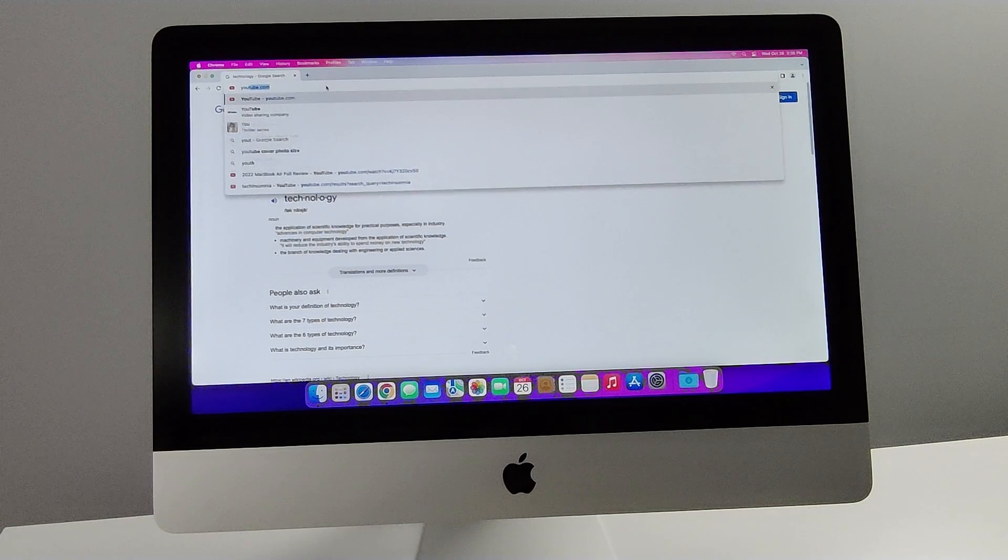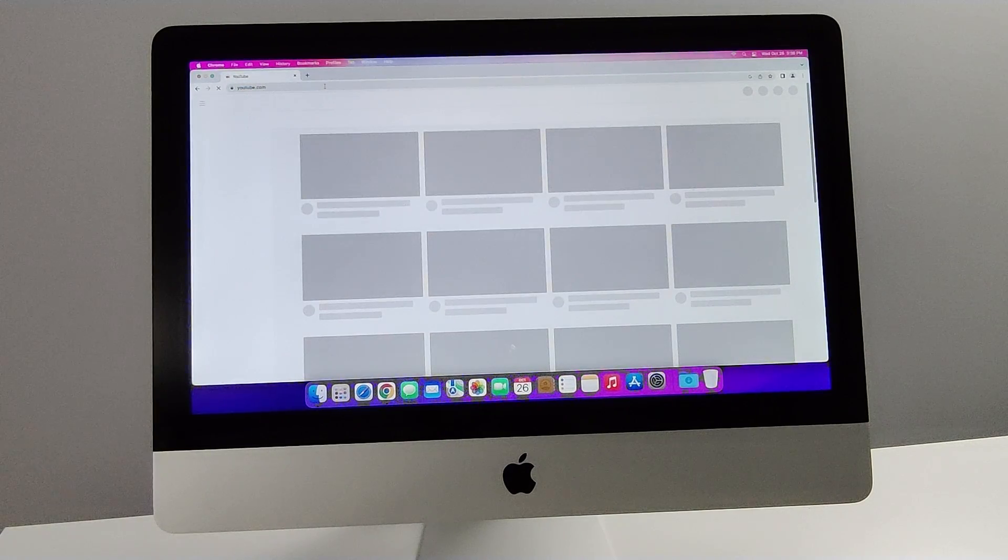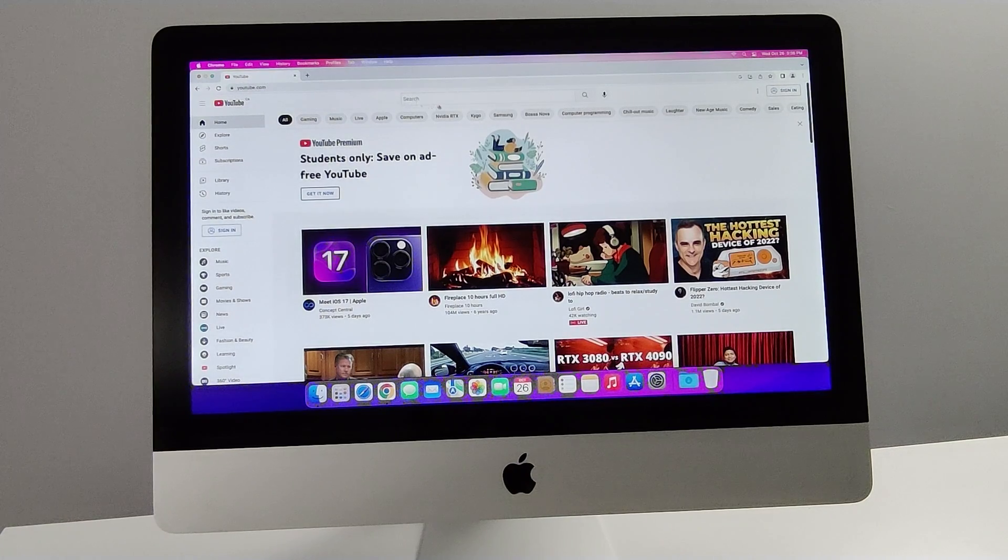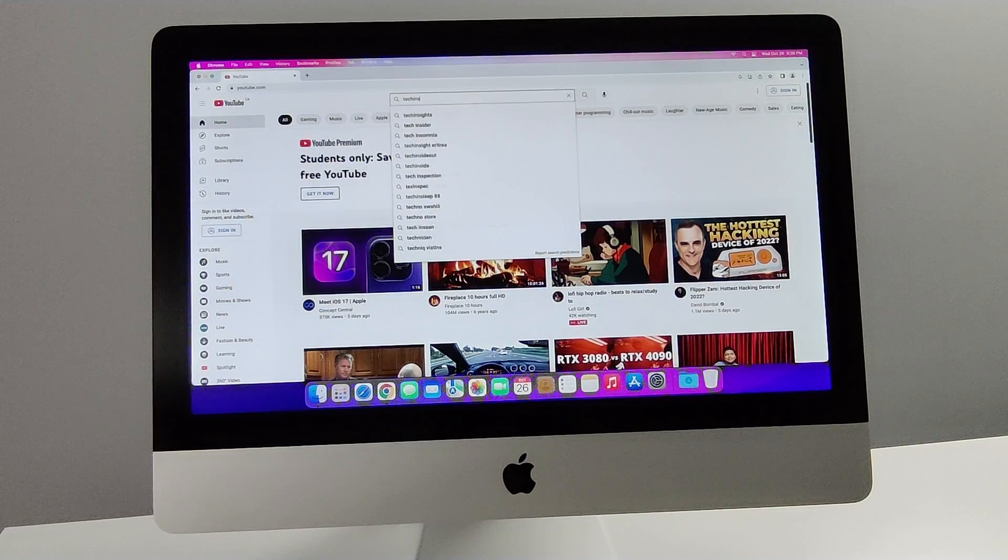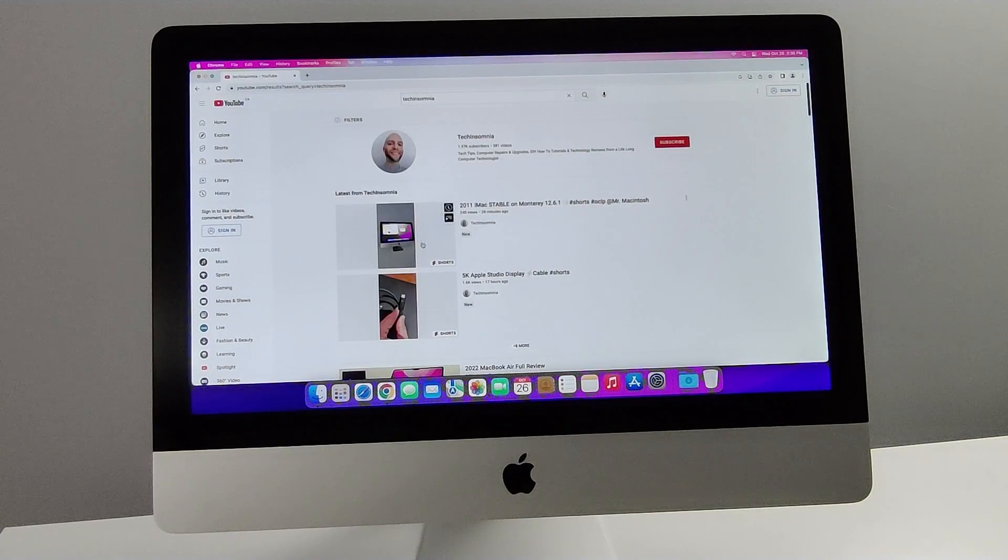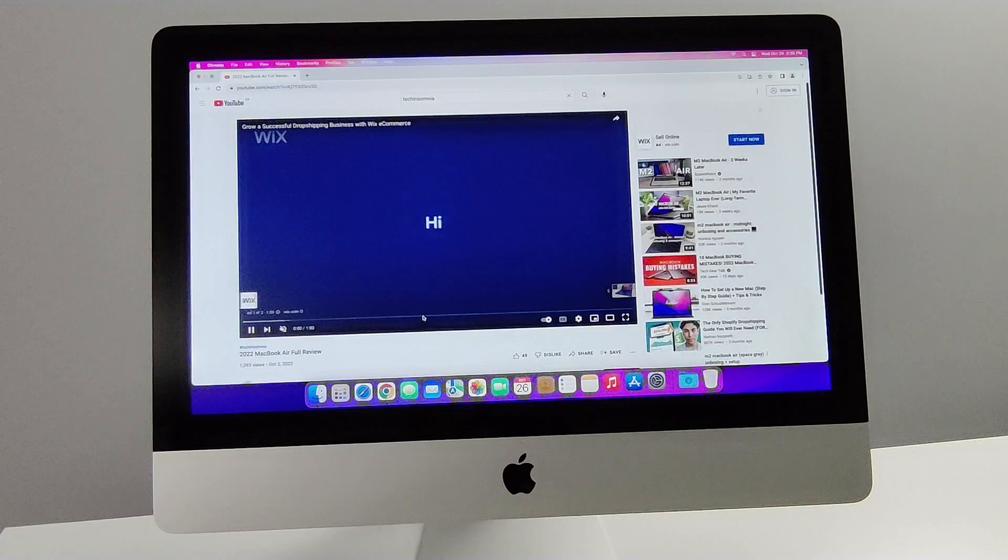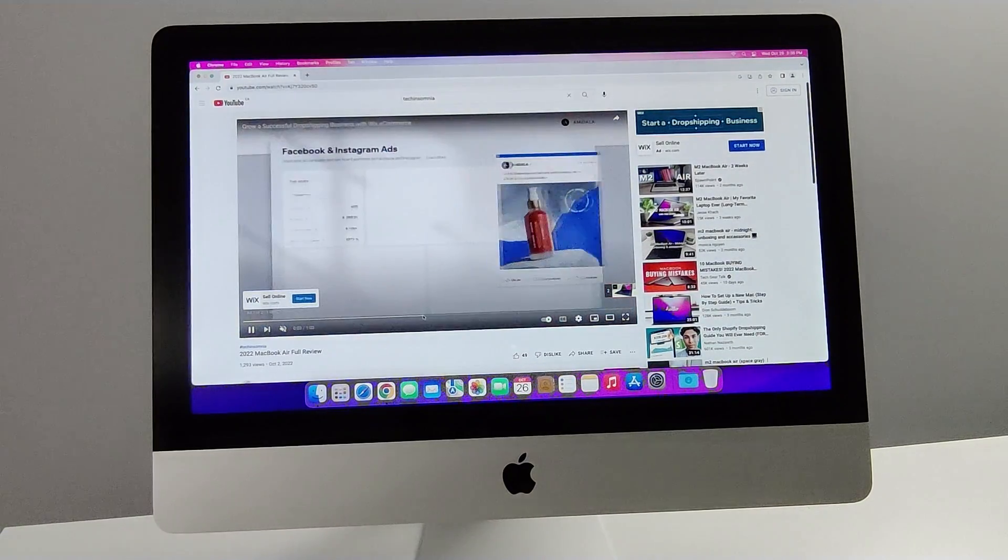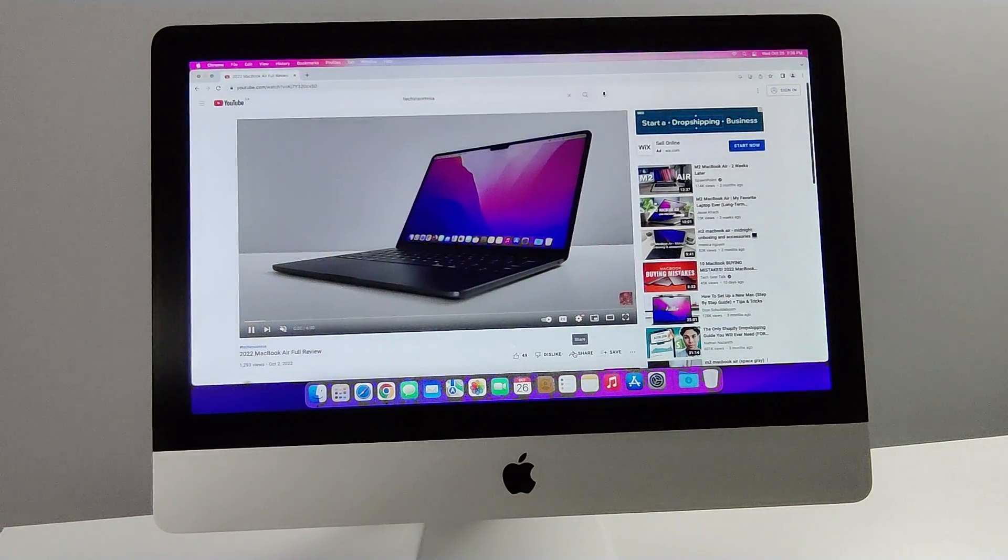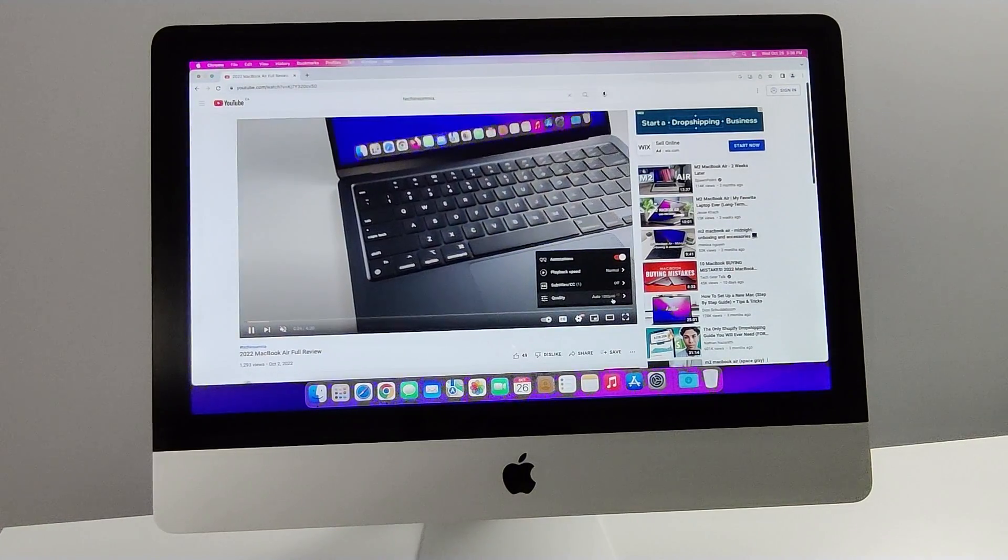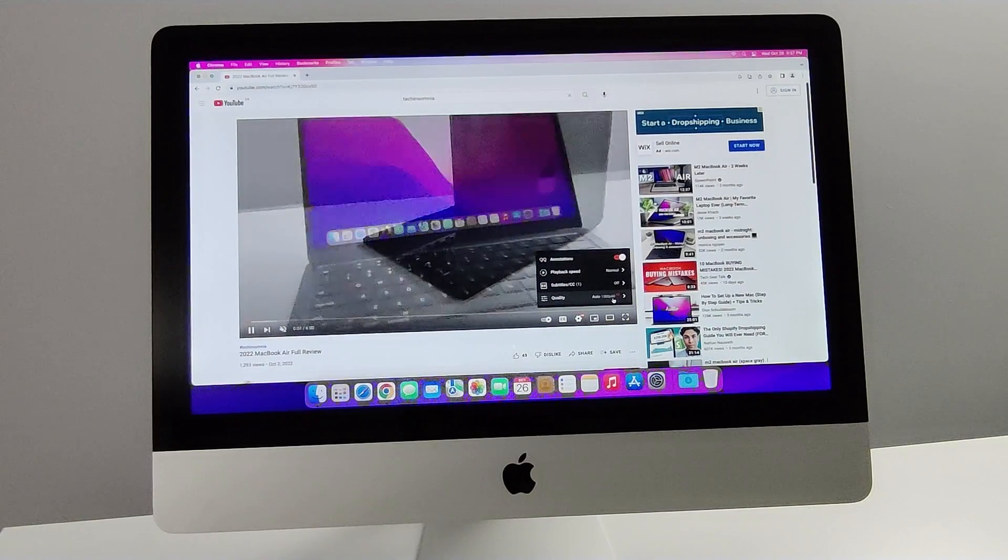Let's head over to YouTube. Loads up way quicker than before. Ad pops up pretty quick. Video playback seems smooth. We're at 1080p, 60 frames per second.